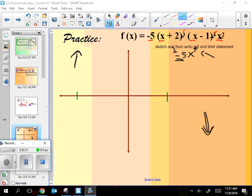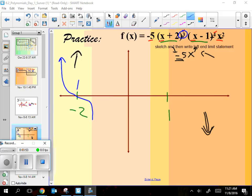There's a root at negative 2 and at positive 1. Notice the root at negative 2 has a degree of 3, which snakes through — that's a snake there. The root at 1 has a power of 4, and any even number — 2s, 4s, 6s — those are all bounces. So it's bouncing at the 1.